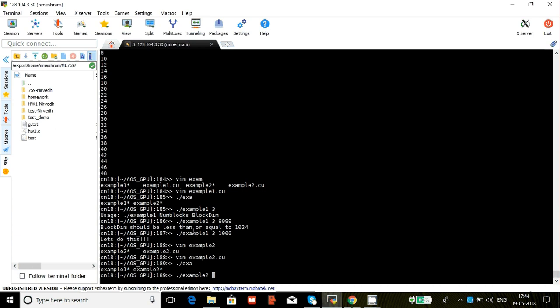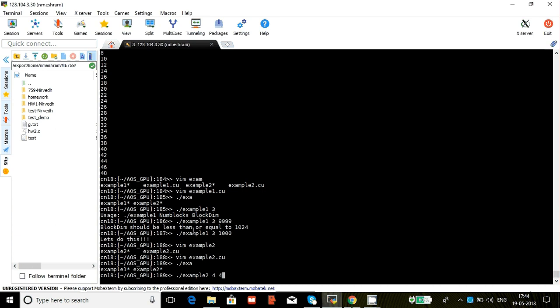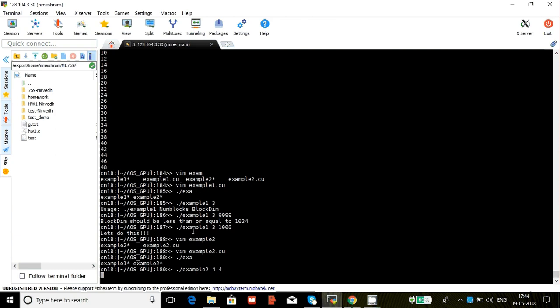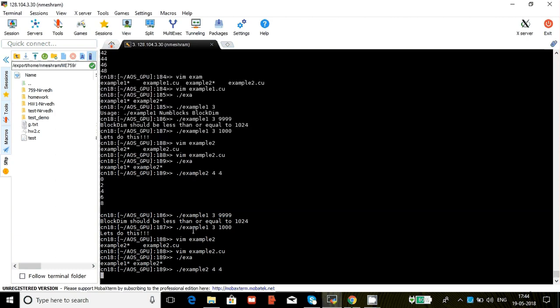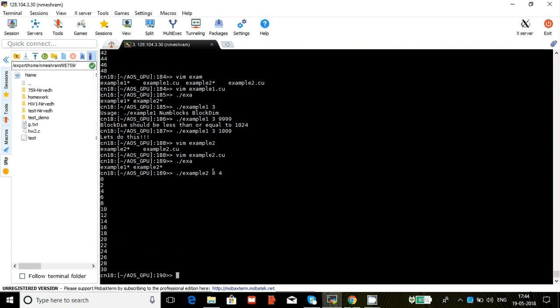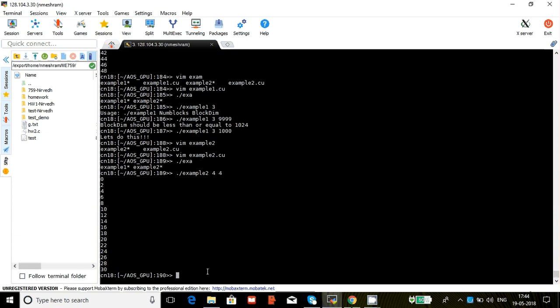Again let's do it for 4 and 4. If you see, we added things twice. So at thread id 0, 0 plus 0 is 0. Thread id 1, 1 plus 1 is 2. This goes up to 16. The last thread id is 15, so 15 plus 15 is 30. So this is how we can transfer memory and do something.